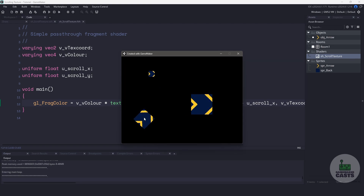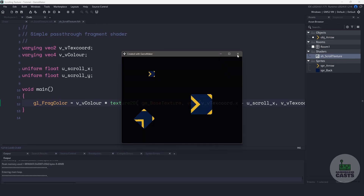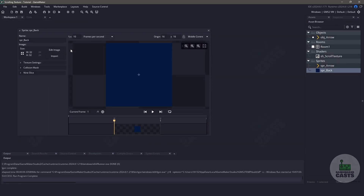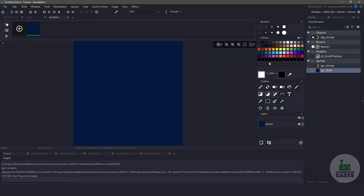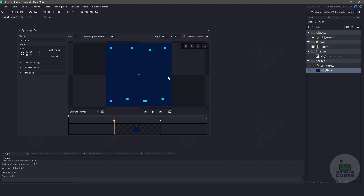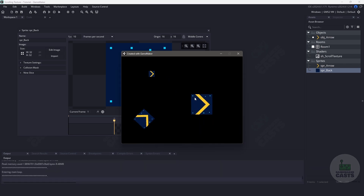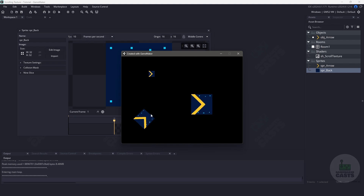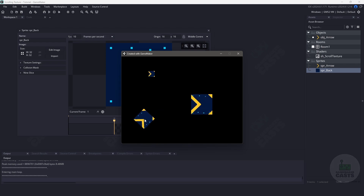The one thing I wanted to prove is that we are only scrolling the arrow. So let's open up the background sprite and add a few little dots to it. When we run our game again, you can see that the arrow is the only portion that's moving, and the background is indeed static. And that's it — that's all we need to use a shader to create a repeatable scrolling texture.